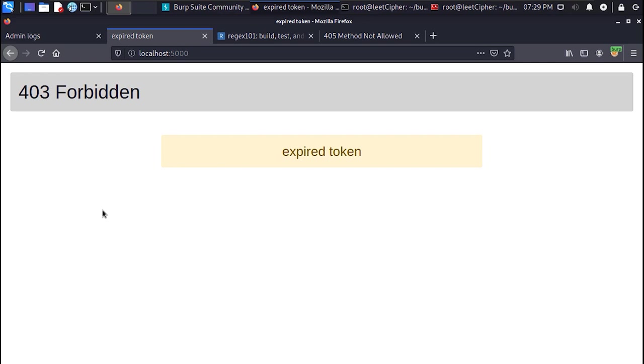I concluded from this behavior is that each time we enter an invalid one time password the authorization token expires. But even though the authorization token expires each time we enter an invalid one time password, maybe the one time password itself doesn't expire. And if that is true all what we need to do is to brute force a four digit number.